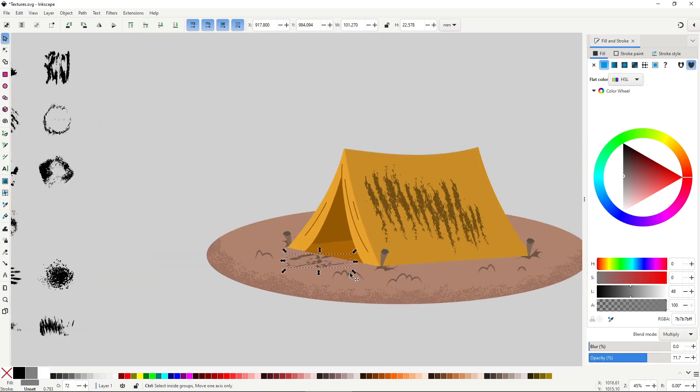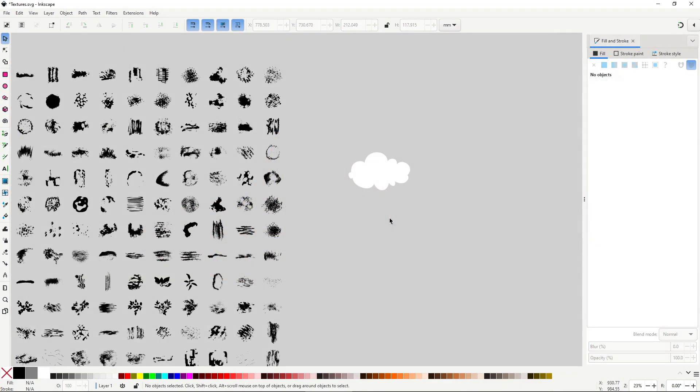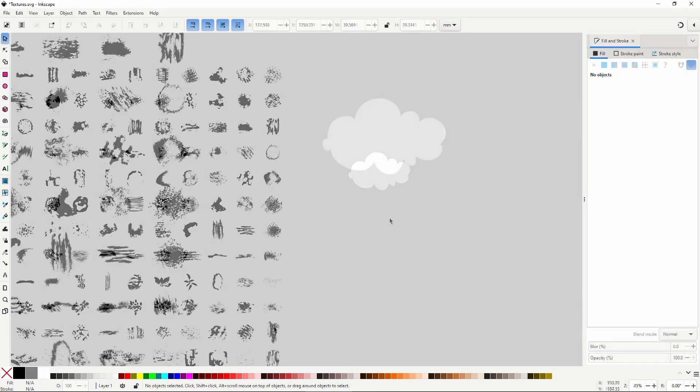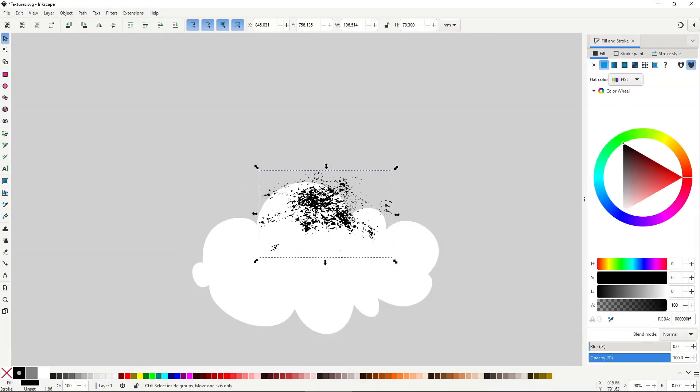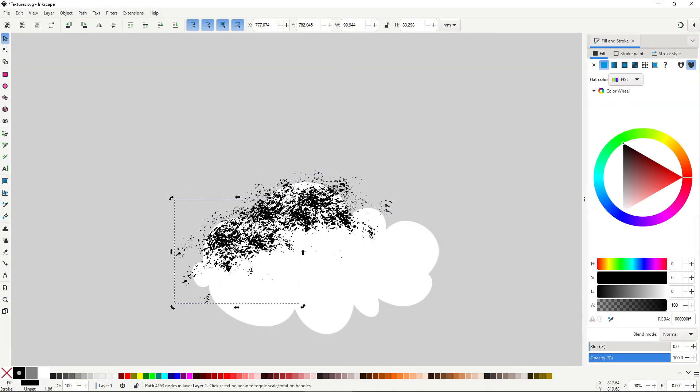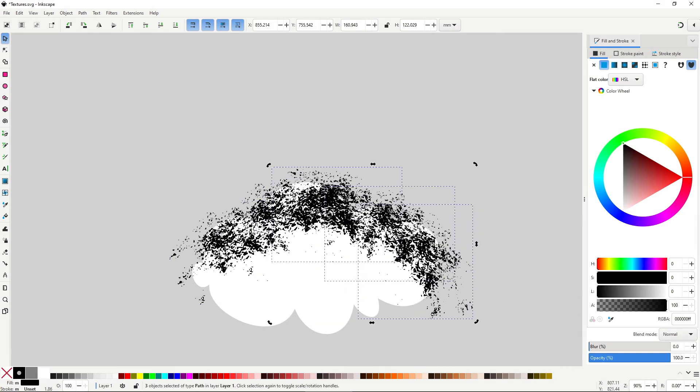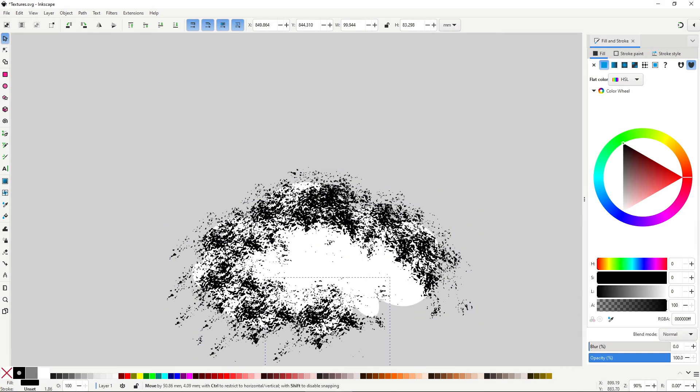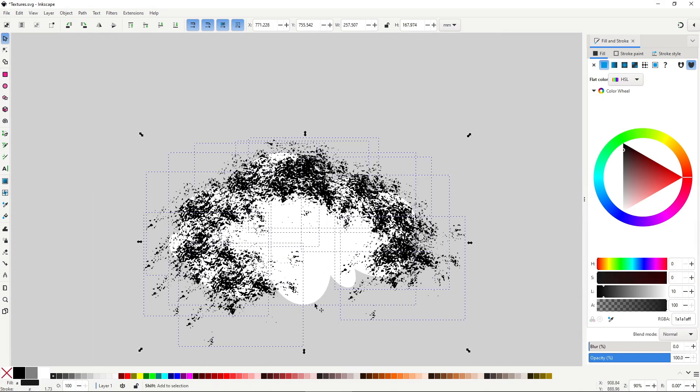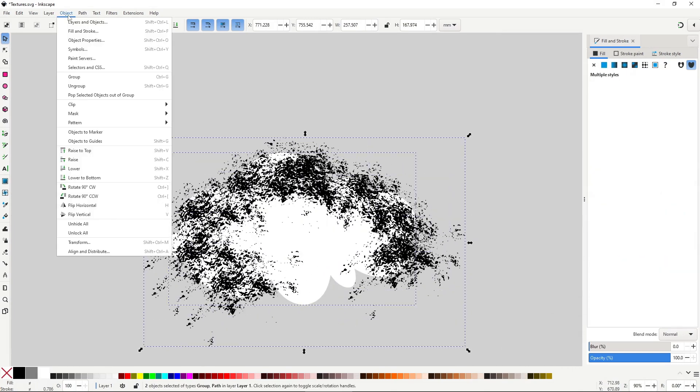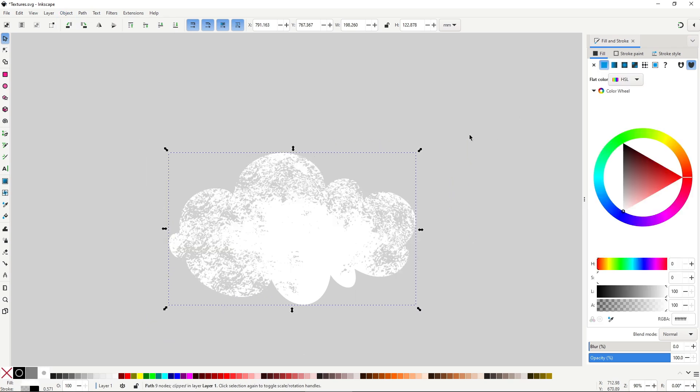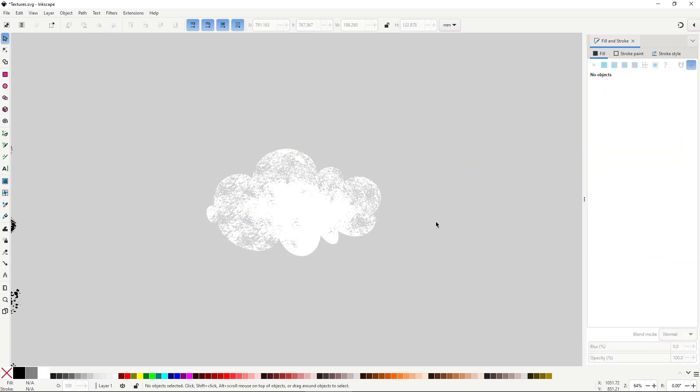If you want to carve damage into a shape, you can always use the difference operation, but for a non-destructive approach, a really useful tool is the inverse clip. Go to Object, Set, Inverse Clip. This will hide the overlapping areas of the top shape instead of cutting them. At any moment, you can adjust it with the node tool, which makes it way more flexible.